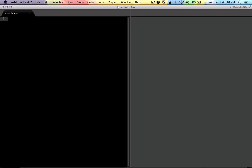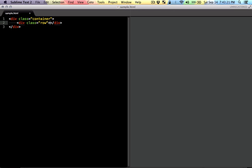In this video, I'm going to show you how you can use the Emmet plugin to write HTML like this. For example, in Bootstrap, if you want to have a container and inside there you want to have a row, you can simply do something like this, and then there you can just type in whatever you want.